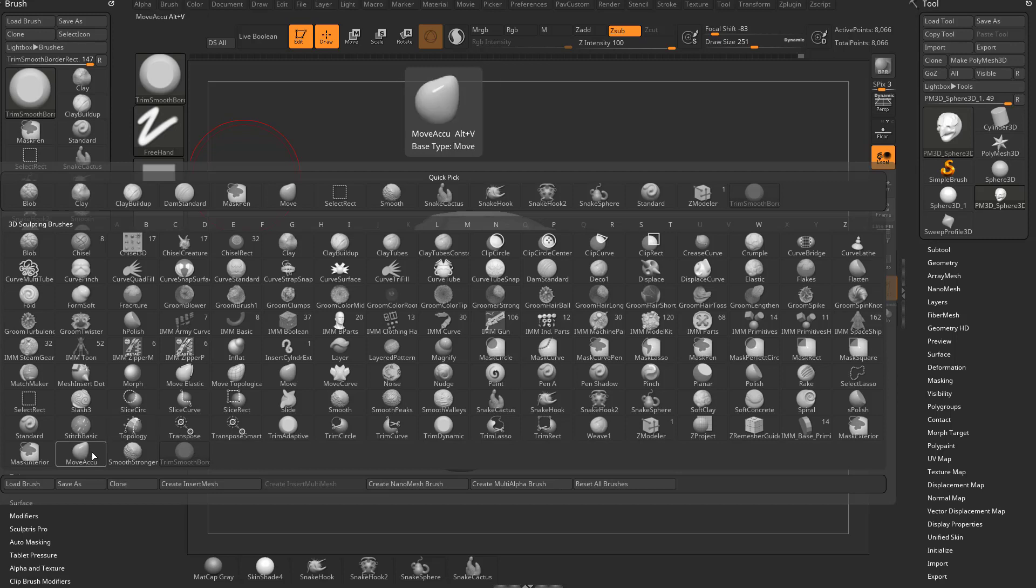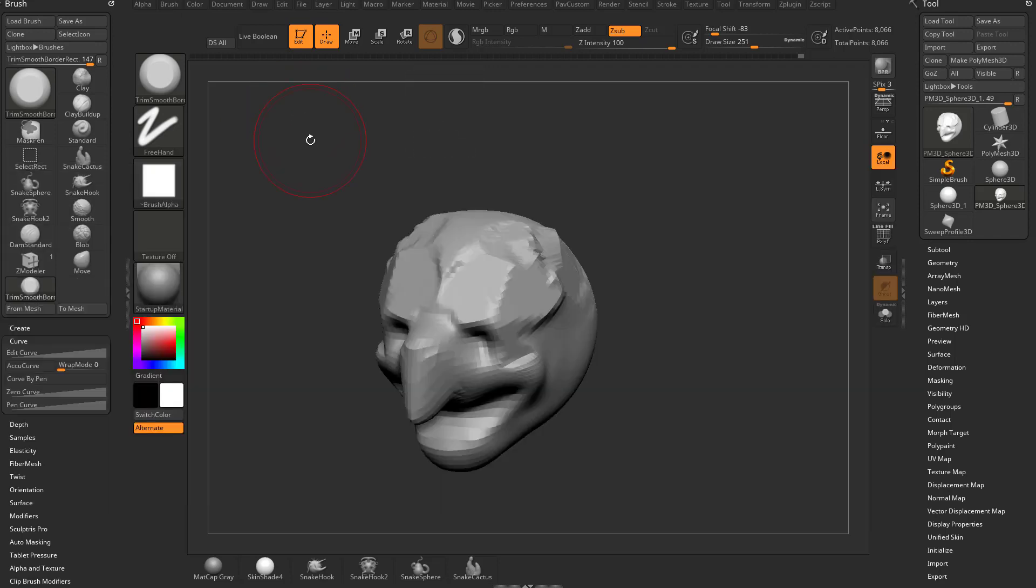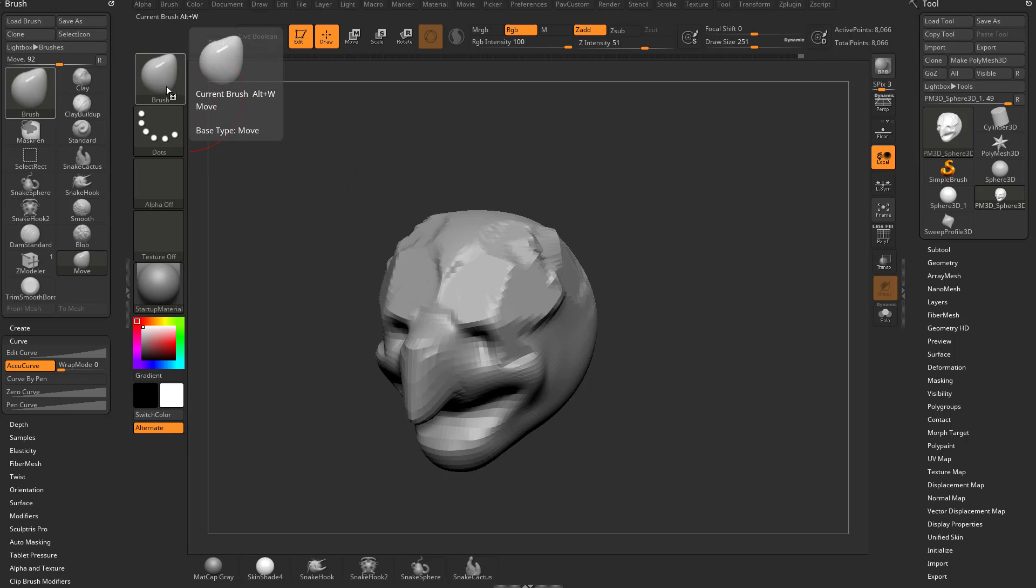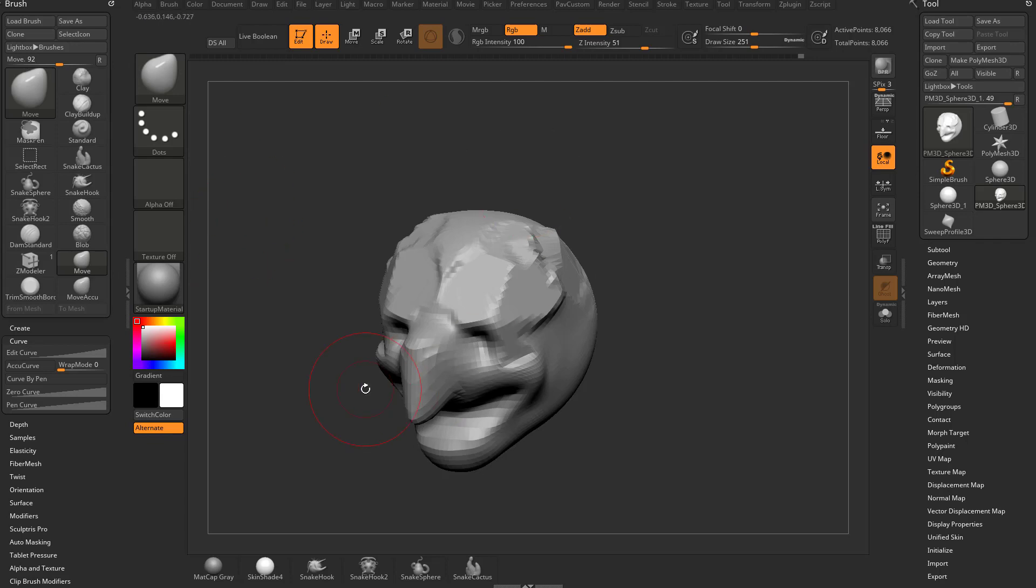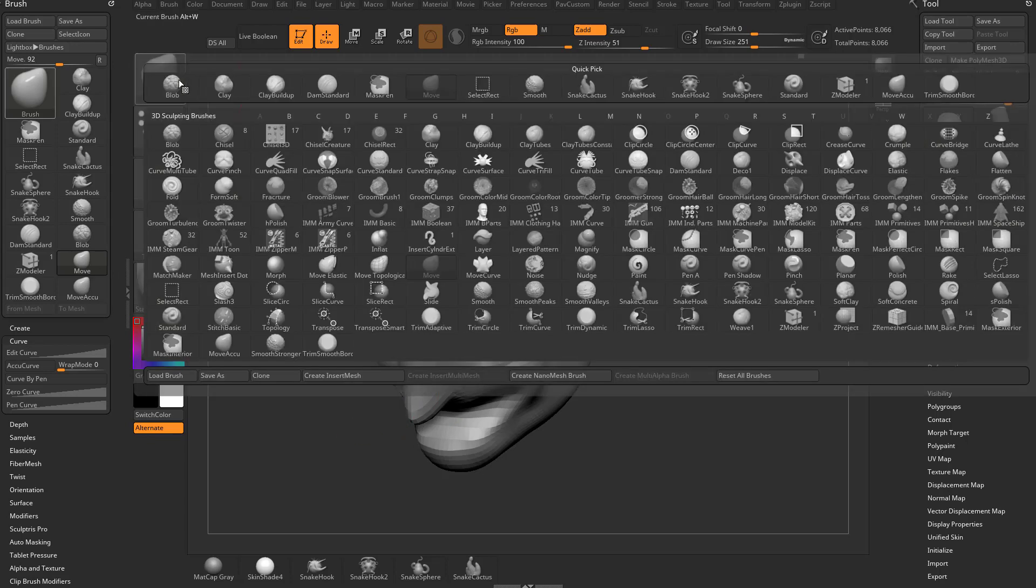For example, I have a version of the Move Brush called Move Accu. I have that assigned to Alt-V. Basically what I did was I took the Move Brush, which by default has the AccuCurve turned off. Then I turned AccuCurve on. I saved that out in the ZStartup folder and then I loaded up ZBrush and then I went and assigned a hotkey to it.